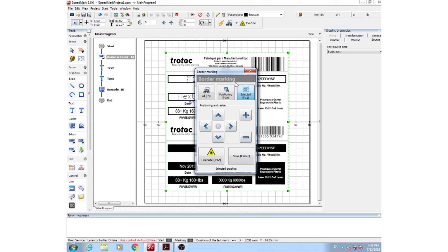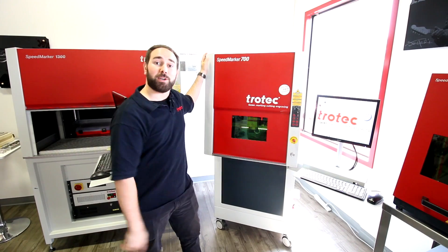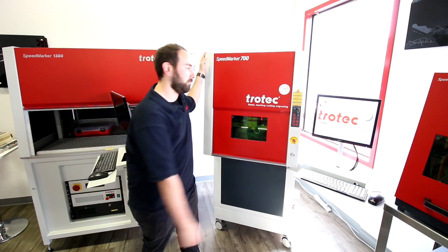Once your material is positioned properly, you can then hit Execute, and watch your job be lasered. So let's take a look at our finished product.